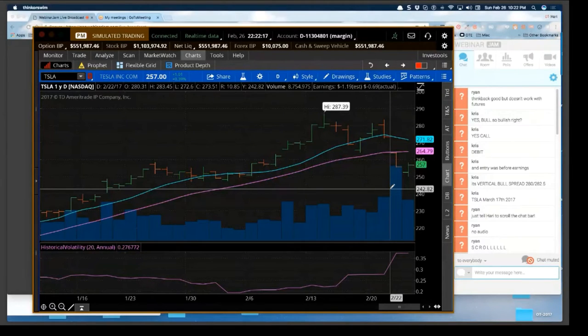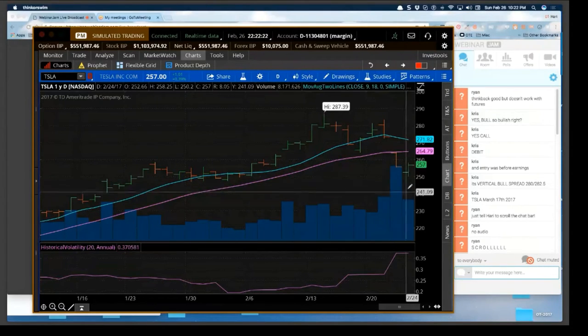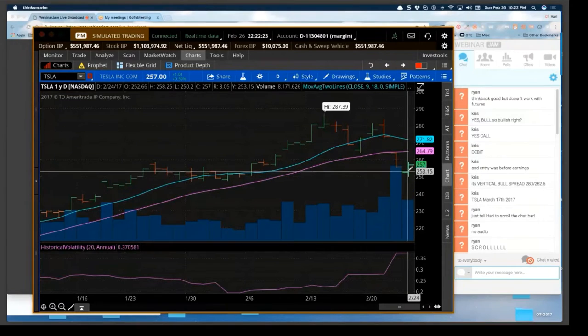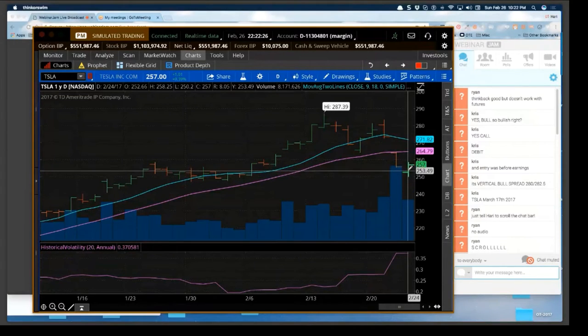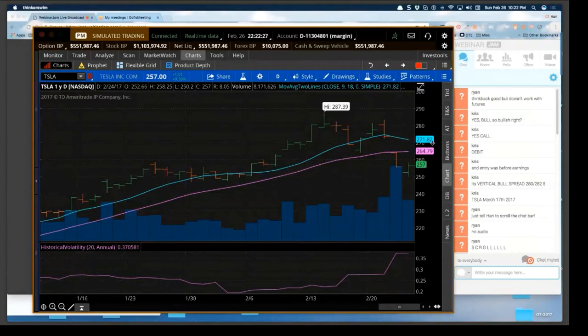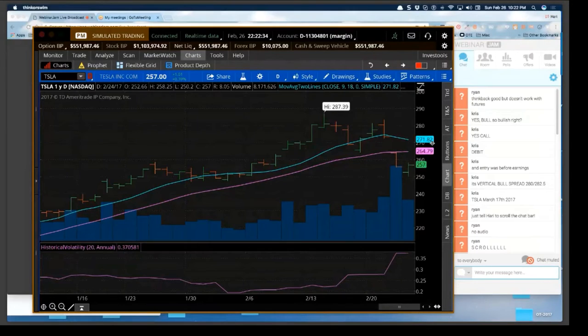First, once you have your trade determined, let's say I feel Tesla is going to move up over the next two to three weeks. I'm not going to make it a day trade because it's too early after earnings, but I believe over the next two to three weeks it's going to try to make its way up.